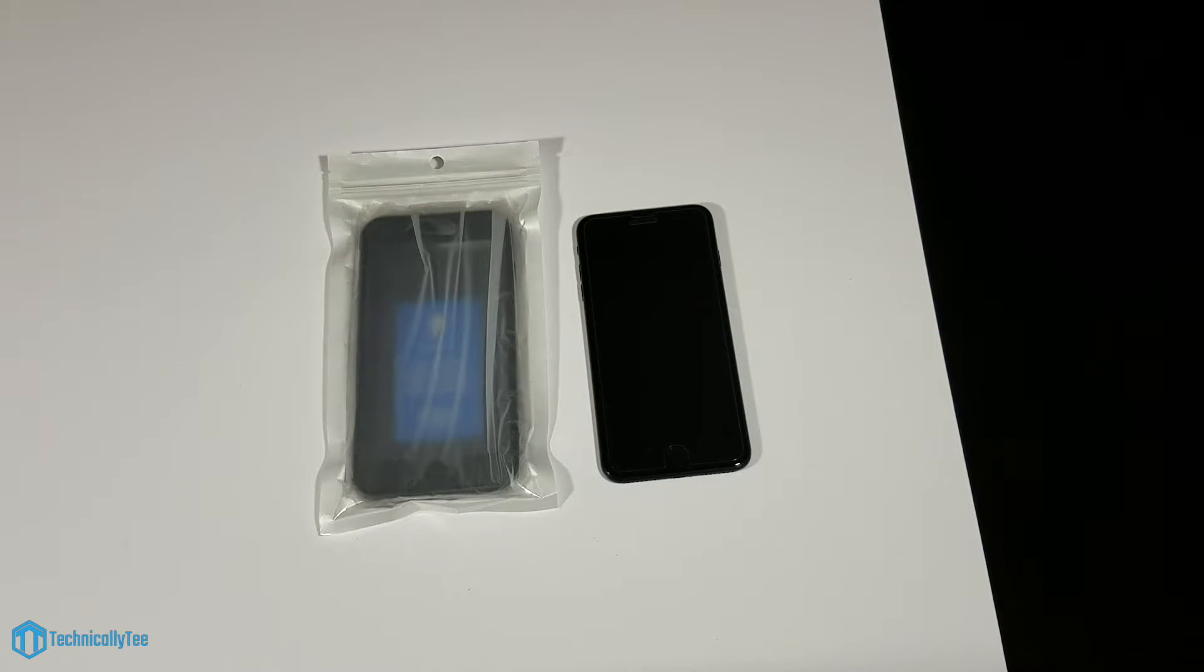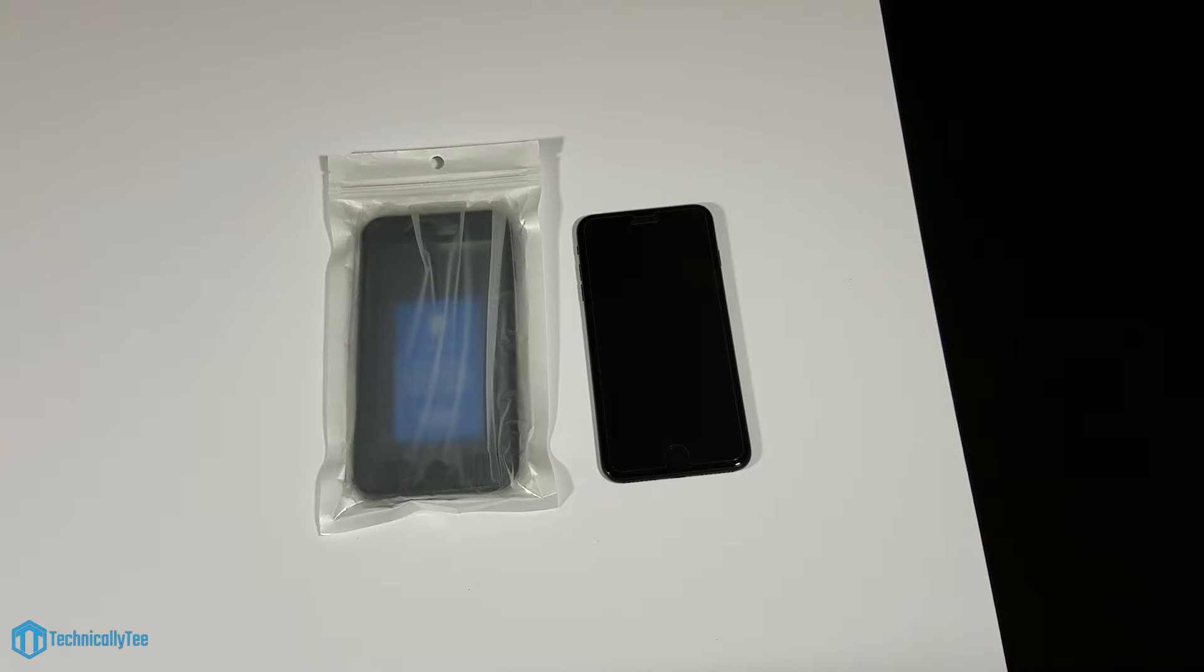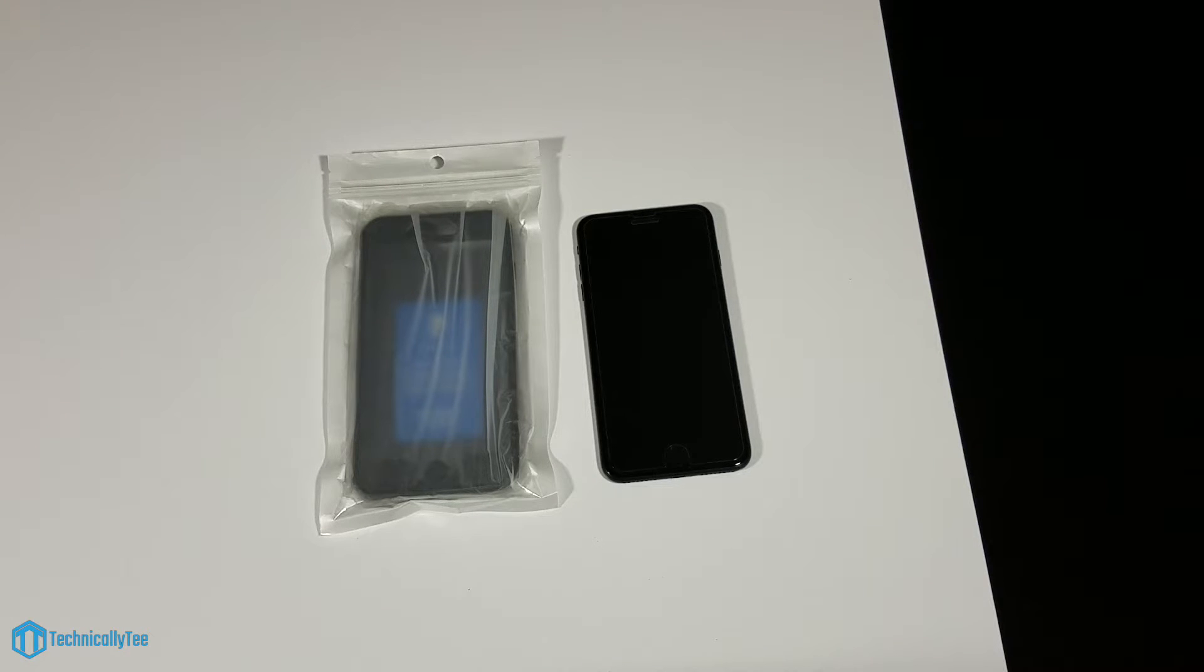Hey what's going on YouTube, this is Technically T here and today we're going to get into another iPhone 7 Plus case review. Today we're looking at the Poetic Revolution series for your iPhone 7 Plus.